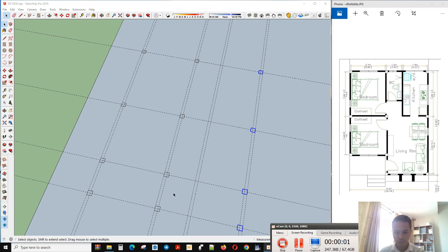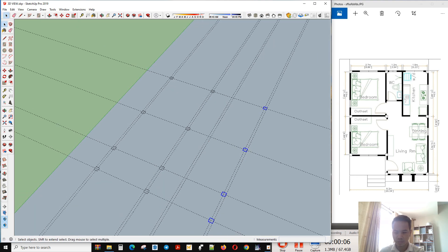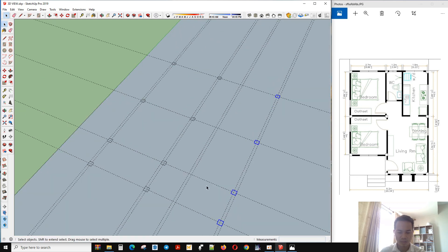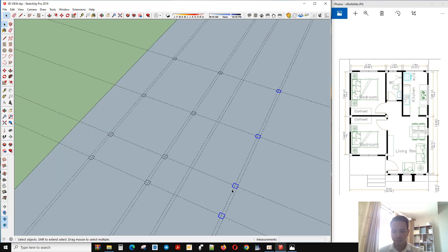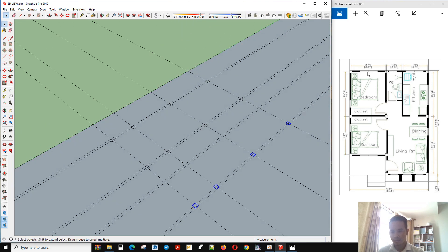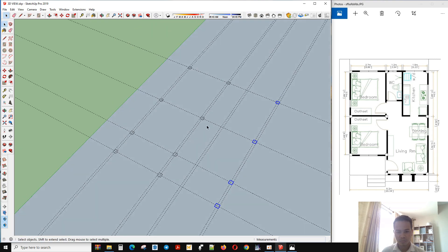Welcome back again for another video. This is the second video of designing a tiny house. Now we start another thing — we start on the wall inside the building. We finish the column and now we start to make a wall here.